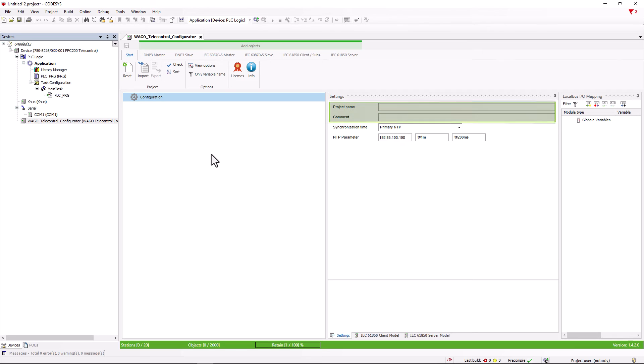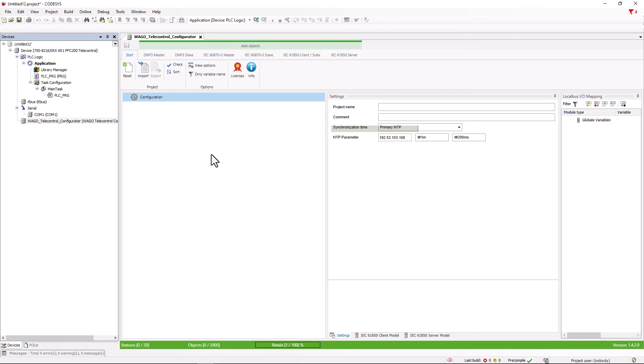Double-click to open the tele-control configurator and we can make the first general settings in the startup window. As well as assigning project names and comments, you can also select how the time is to be synchronized. If the time is to be retrieved from an NTP server, the IP address, polling interval and timeout time can be entered directly.